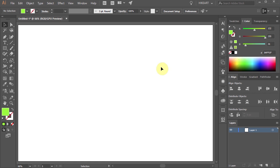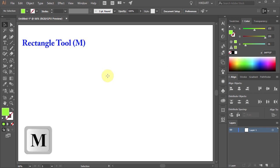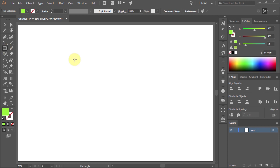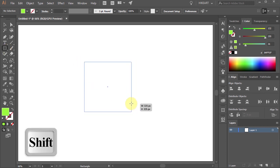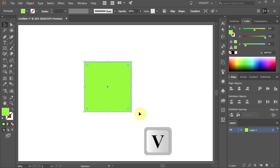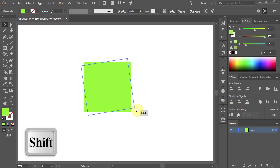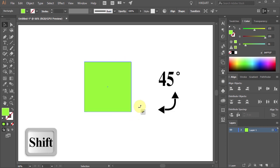Now press the letter M for the rectangle tool or select it from the toolbar panel and draw a square. Then holding down the Shift key, rotate it by 45 degrees.